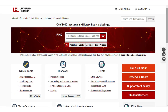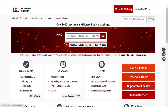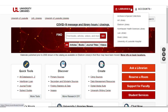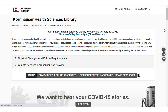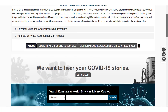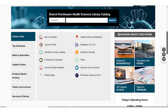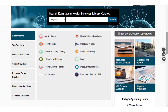If you find yourself on the main University Libraries webpage, simply go to the library's drop-down at the top of the page, click it, and select Kornhauser Health Sciences Library. This will take you back to the main Kornhauser page.